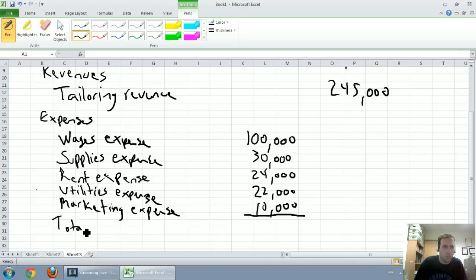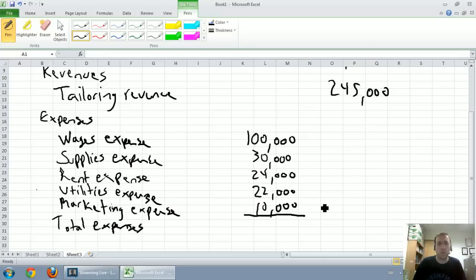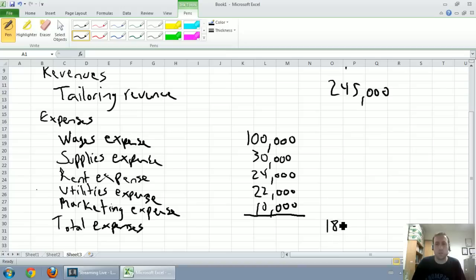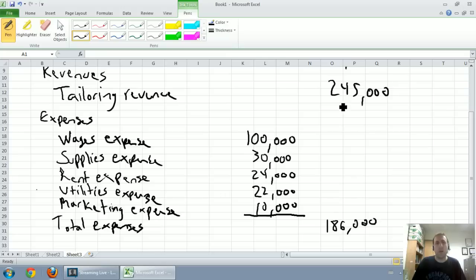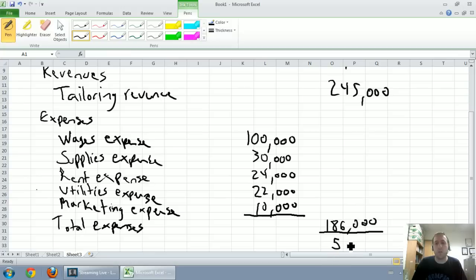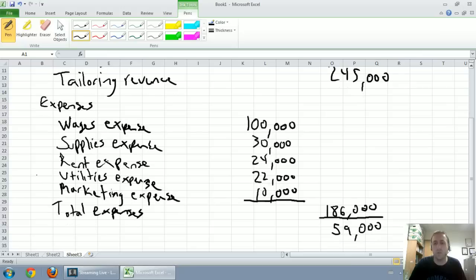There we have our list of expenses. Now we've got a total. Our total expenses. Let's see, it's $130, $154, $176, $186,000. Our revenues were $245,000. We've said the income statement is all about revenues minus expenses. $245,000 minus $186,000 is going to give us our major total here, our net income. $245,000 minus $186,000 is $59,000.